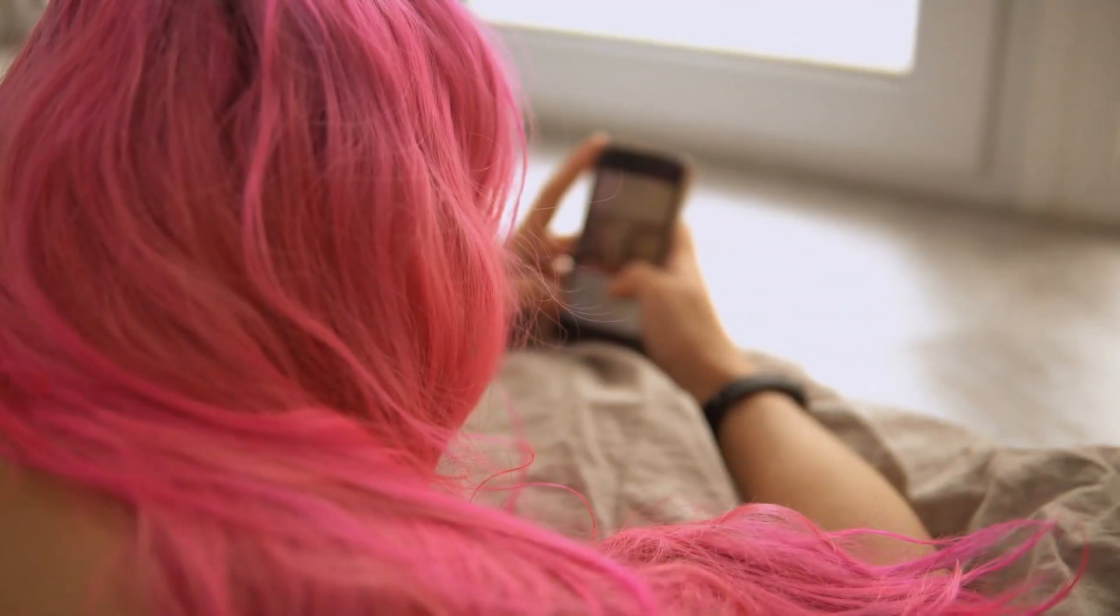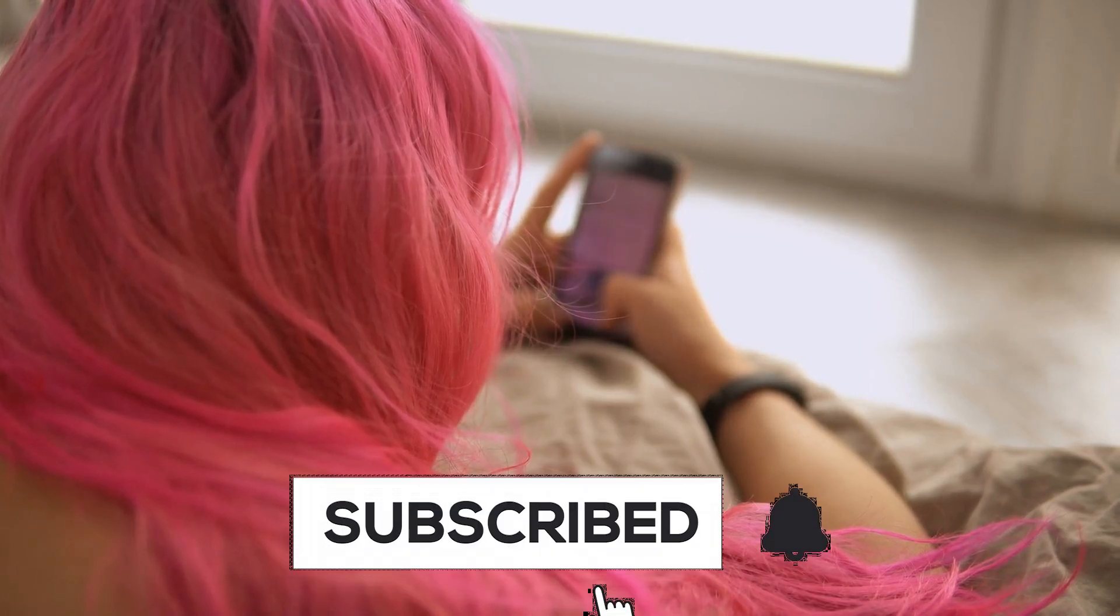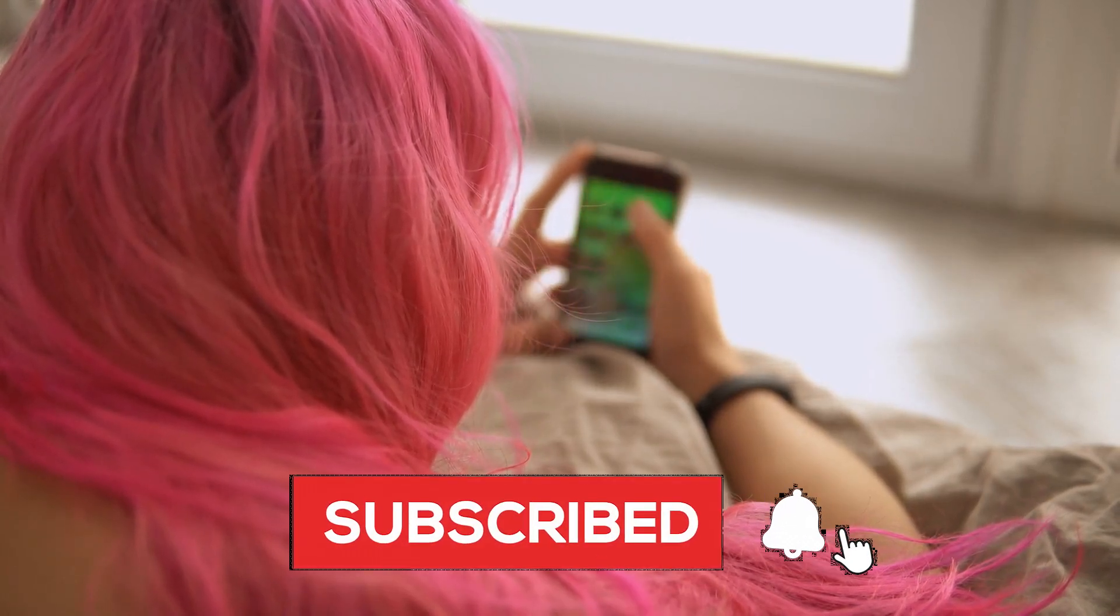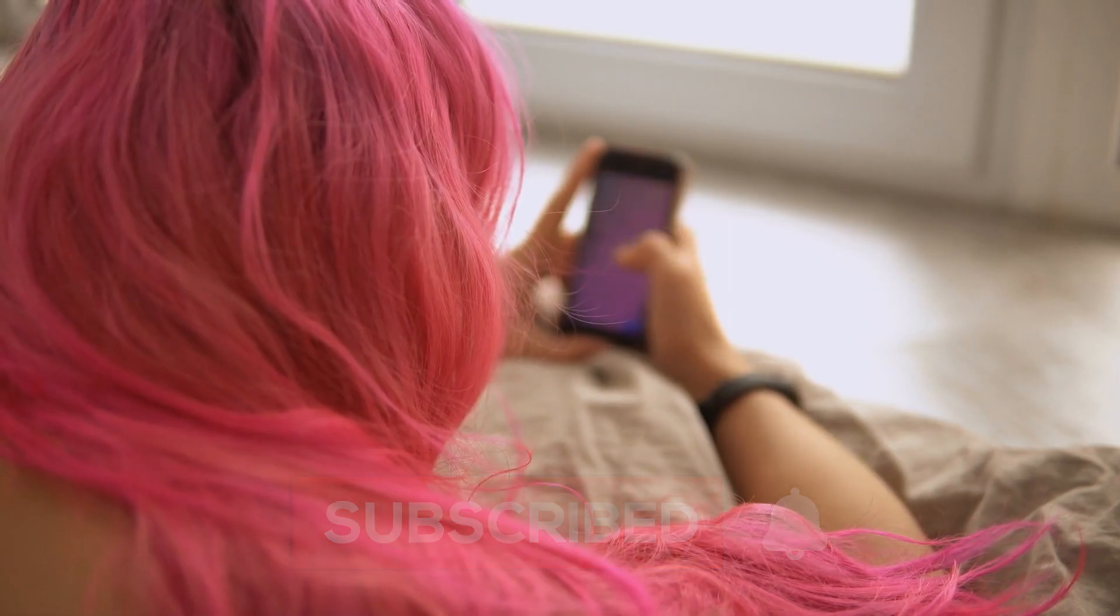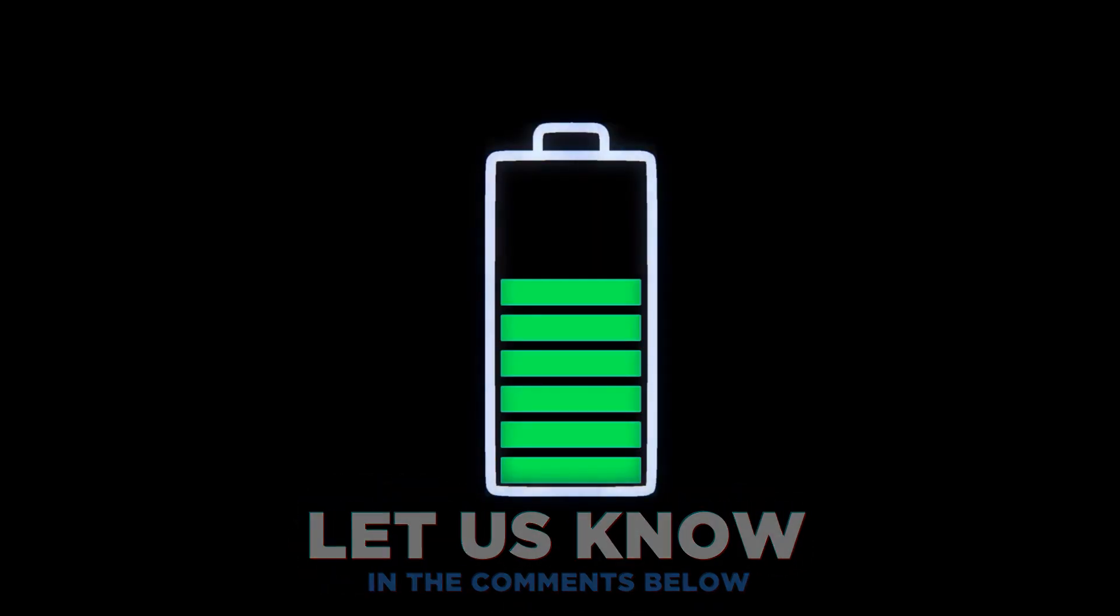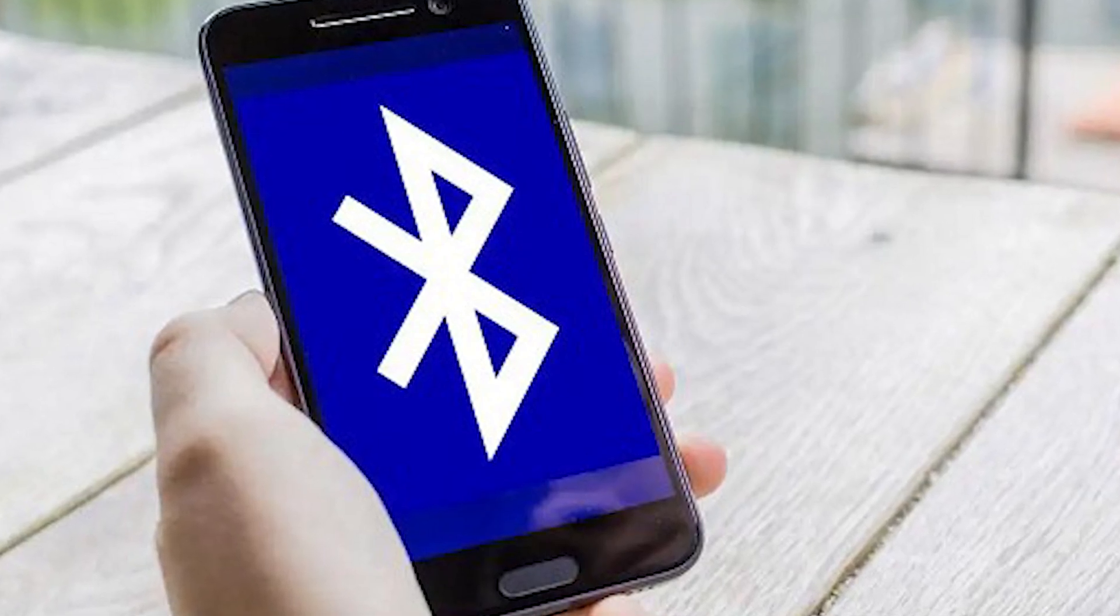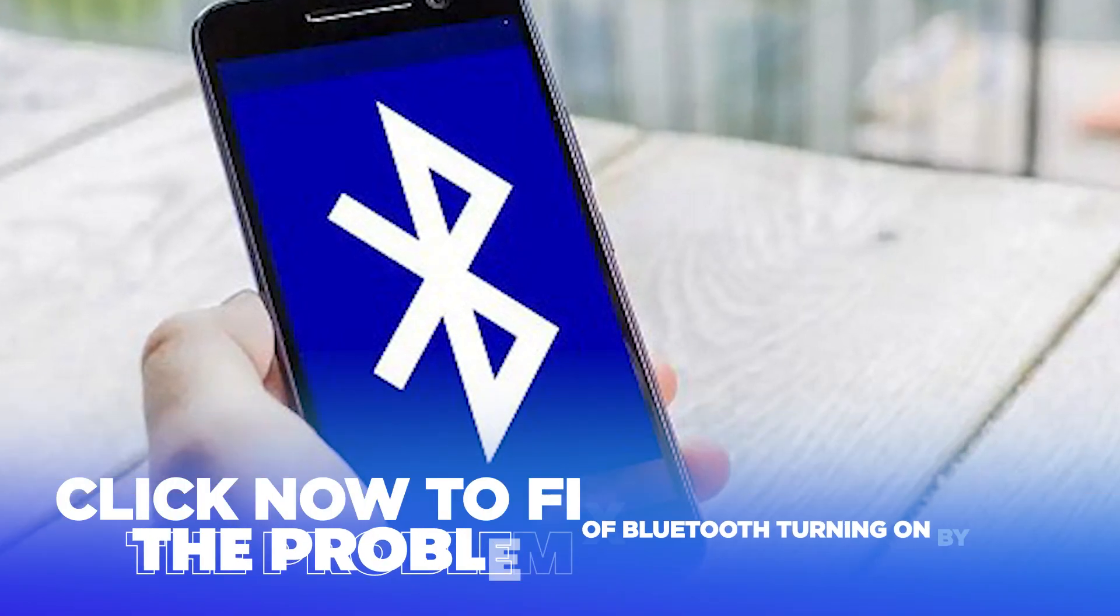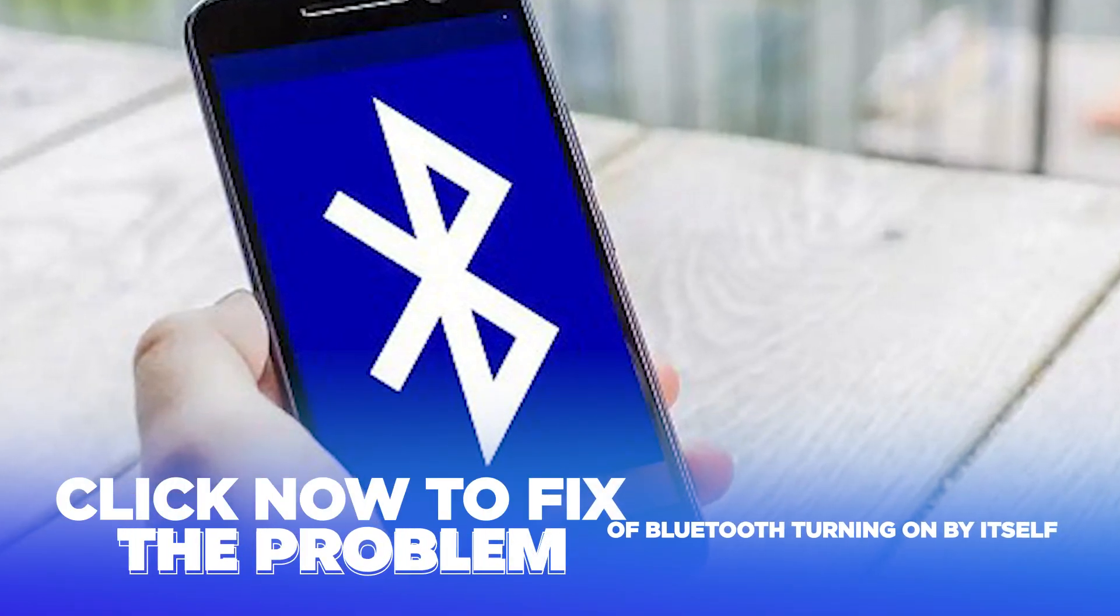If you found these tips helpful and that they make a noticeable difference in your day-to-day smartphone experience, consider subscribing to our channel. Do you have other tips to prevent battery drain? Let us know in the comments below. Also, battery drain might not be the only problem you encounter on a smartphone. Click now to learn what to do if Bluetooth is turning on by itself.